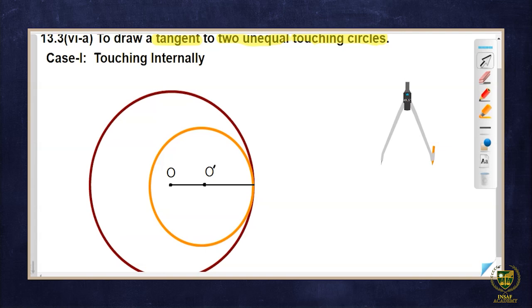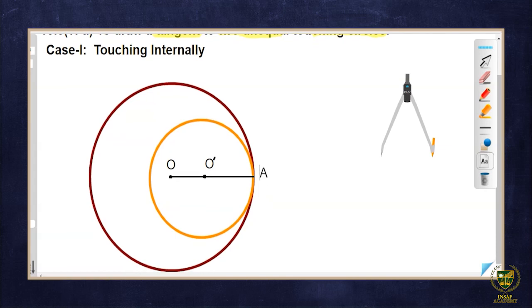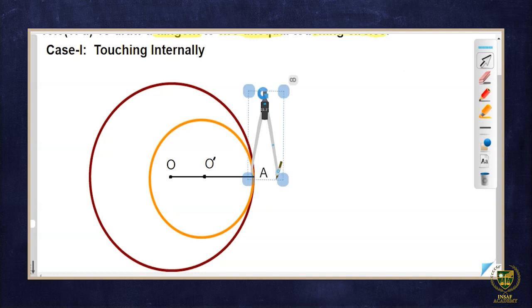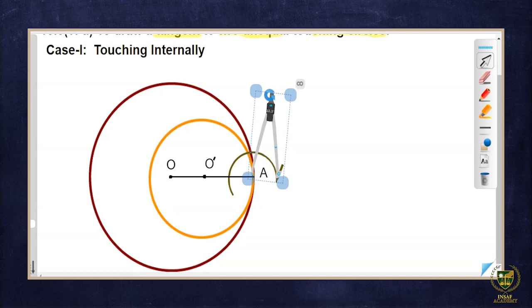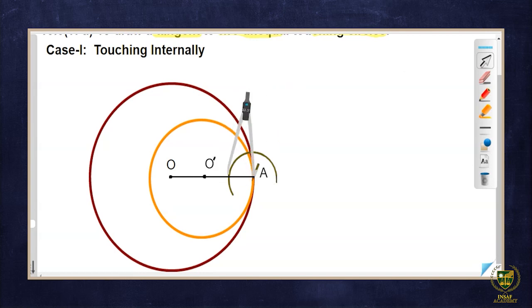Now further, the point where the circles are touching is mentioned as point A. Now I have to draw a tangent passing through this point of contact. We already know that when we talk about a tangent at the point of contact, 90 degrees is required there. So I need to construct 90 degrees here with the compass. We place the compass here and draw an arc.